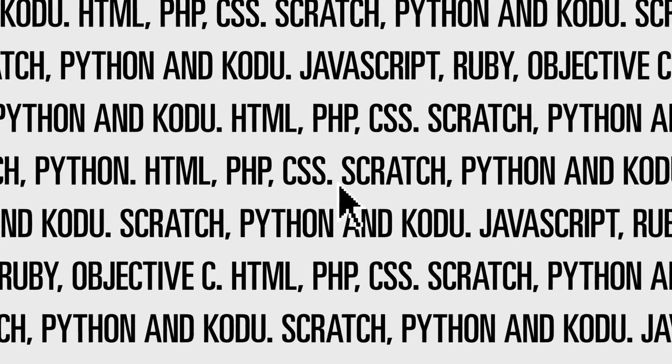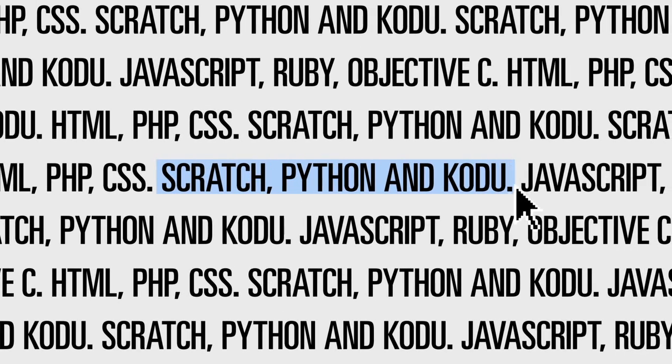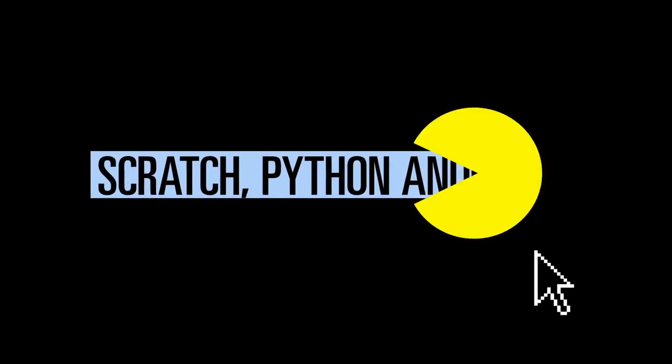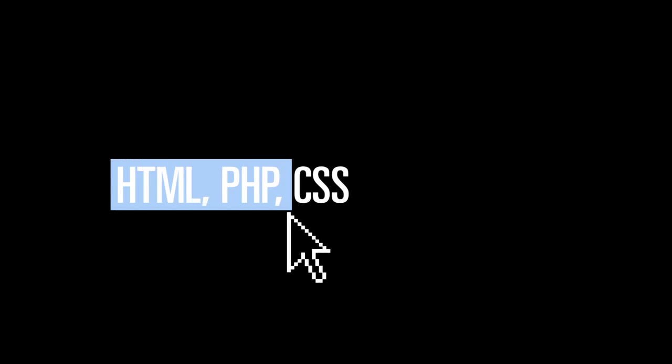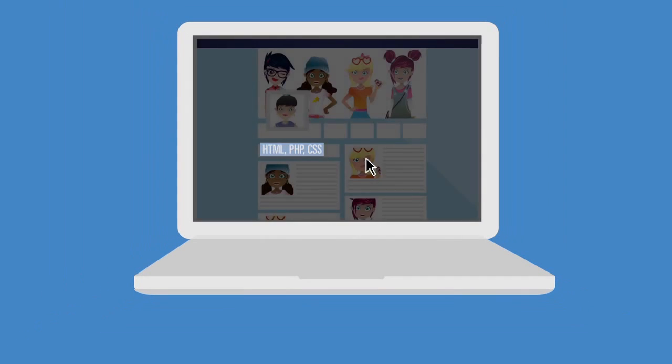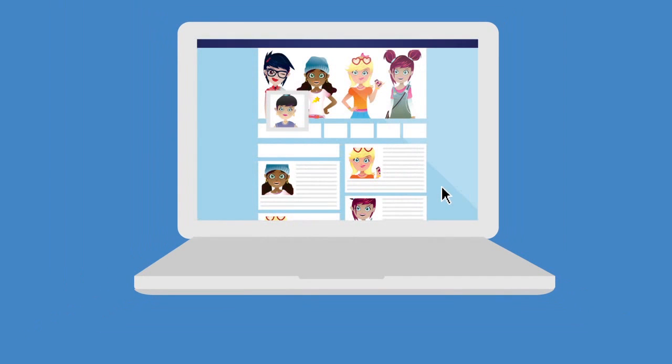For example, Scratch, Python and Kodu are good for writing games. HTML, PHP and CSS are often used for creating websites.